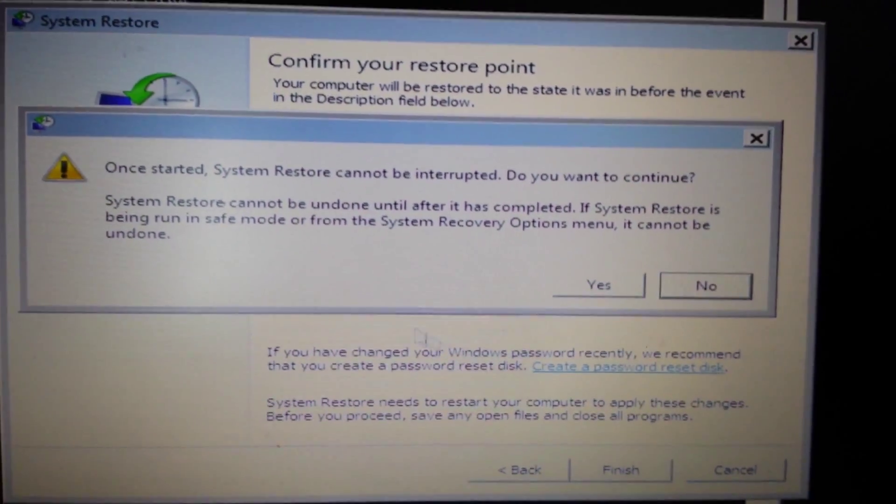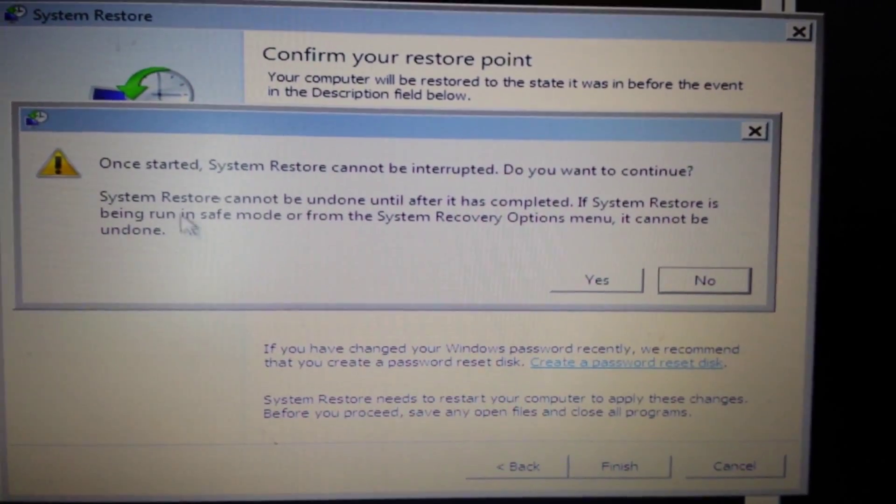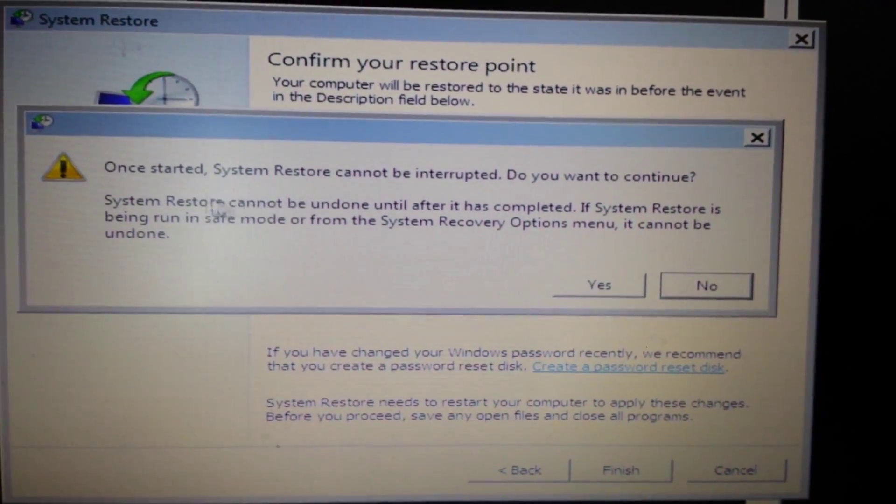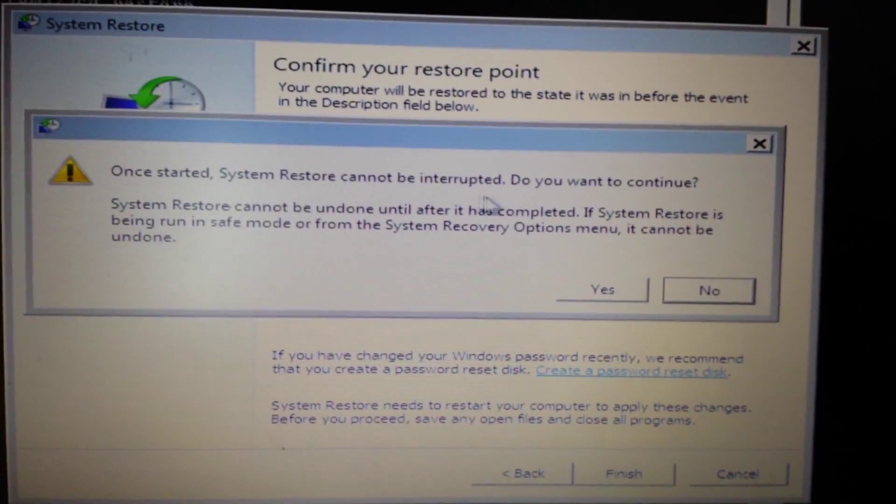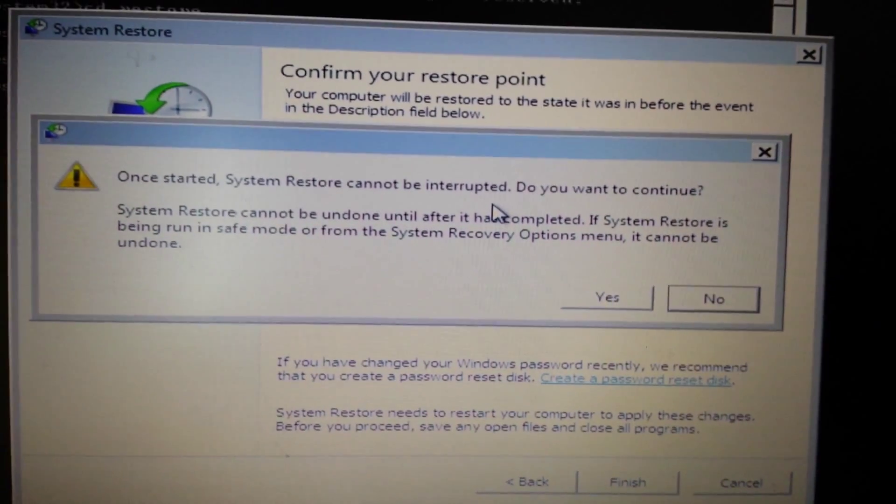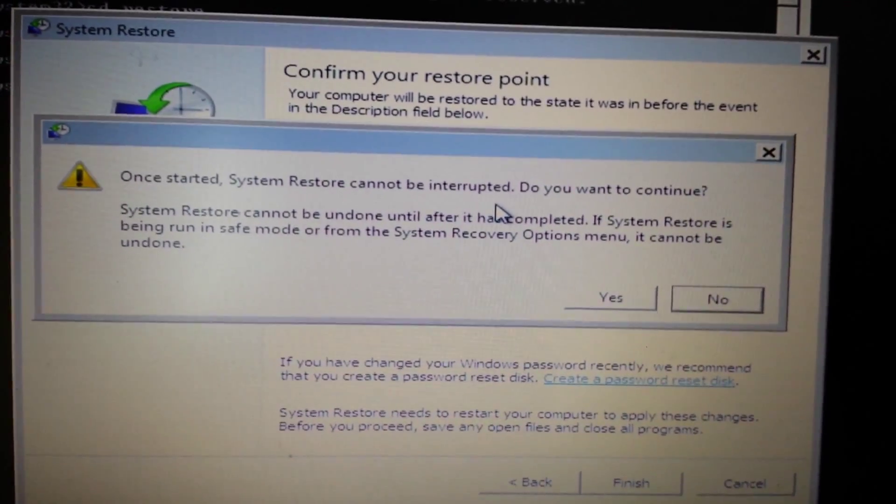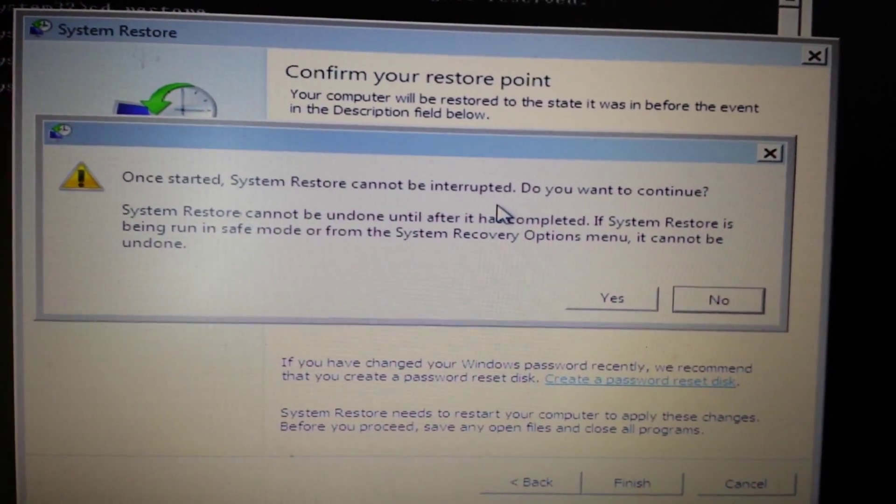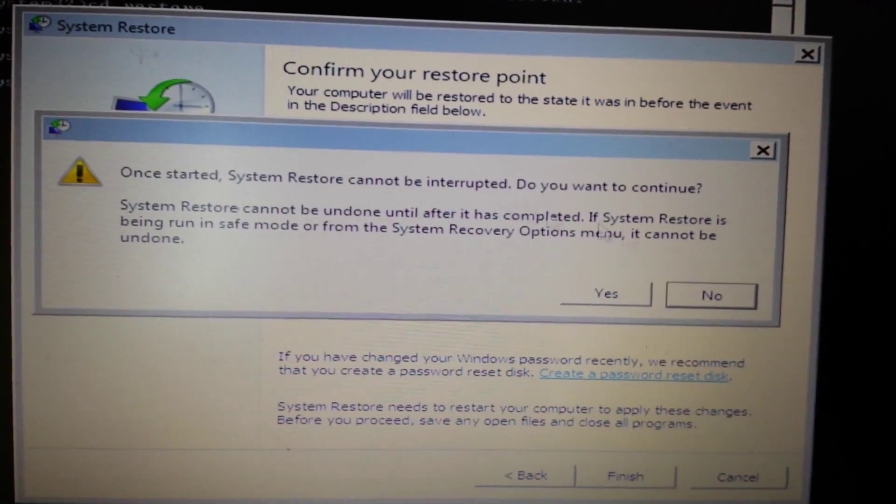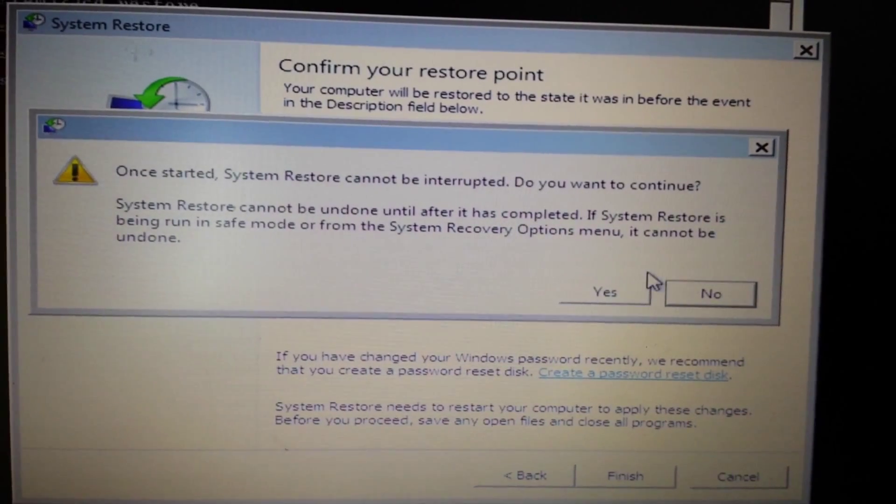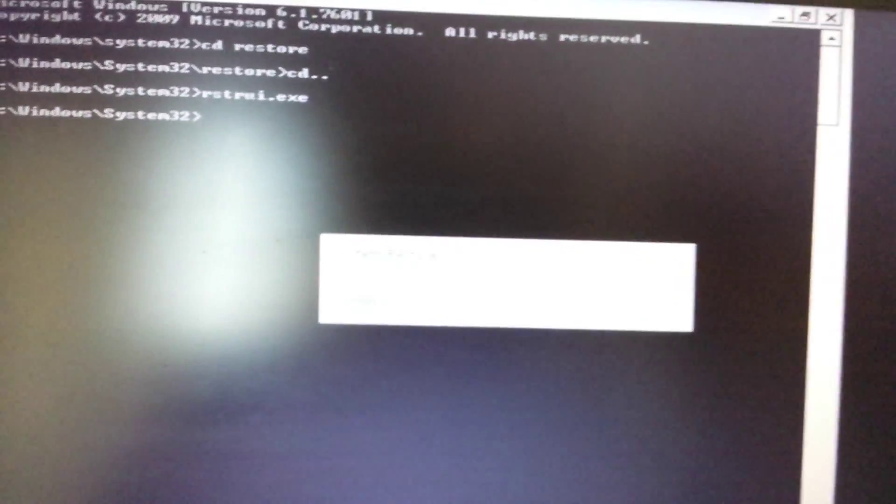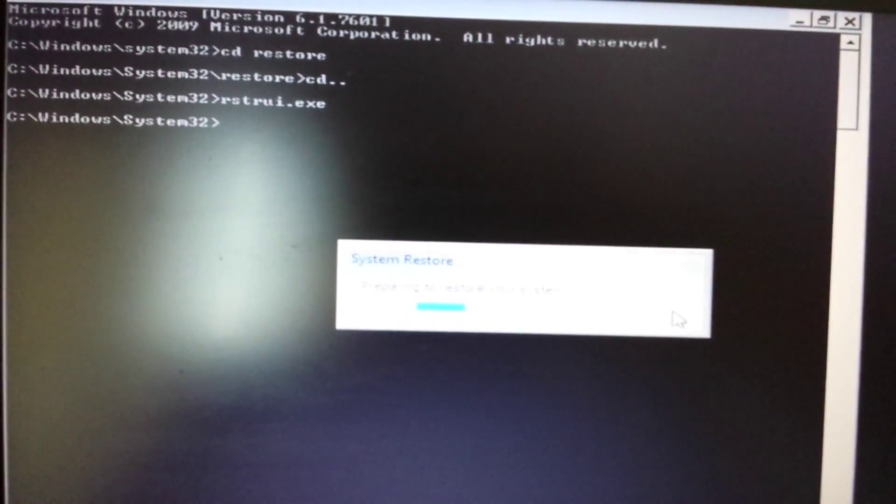Once this is started you don't want to interrupt it, so make sure you have your laptop power plugged in. Then I'm going to click on yes here and we're going to wait a while.